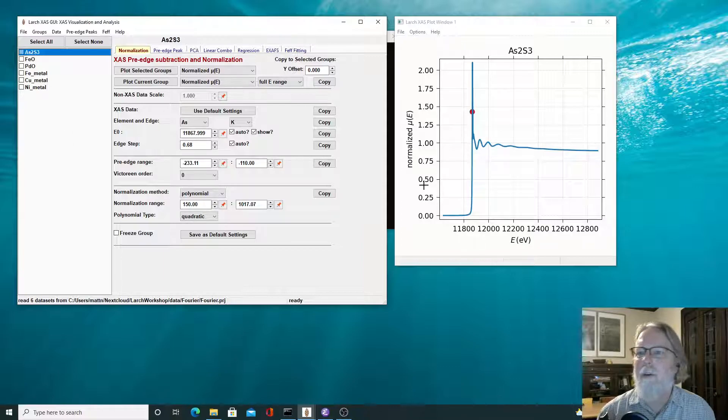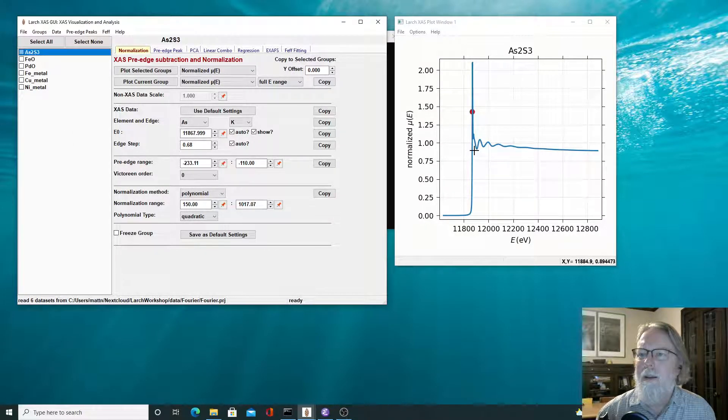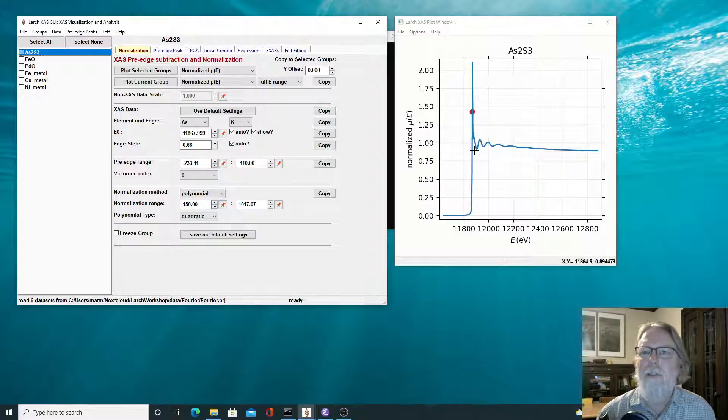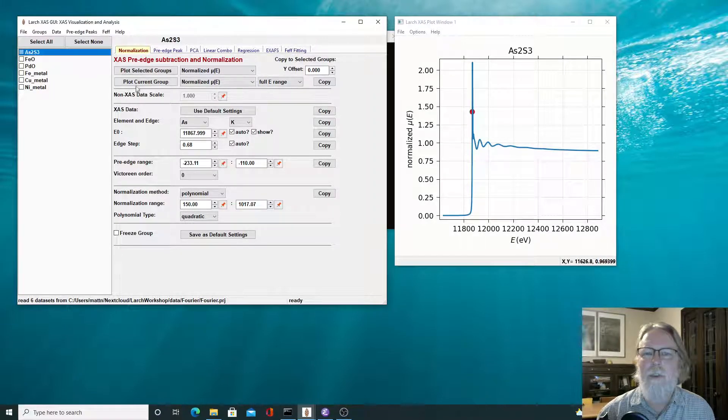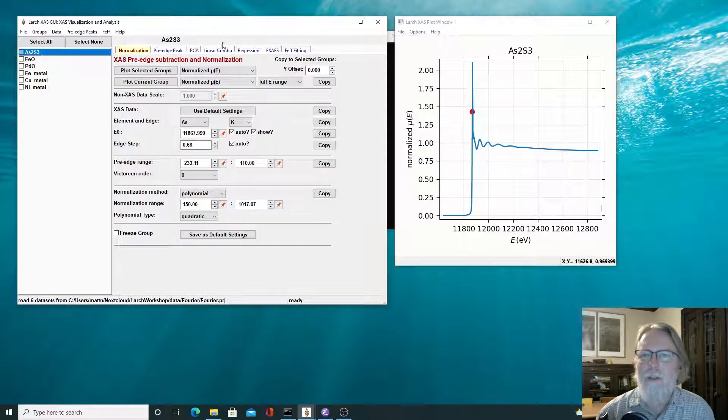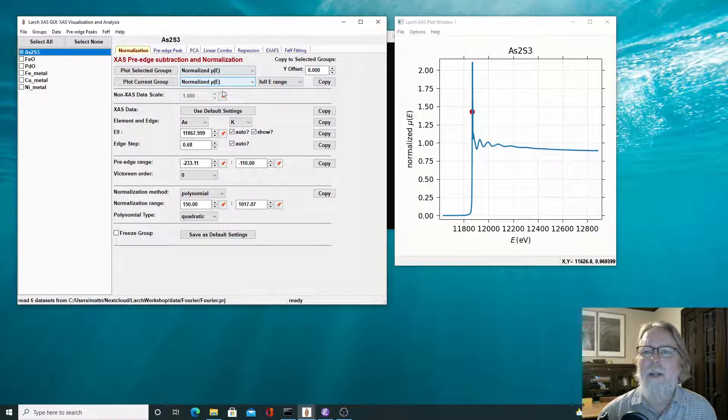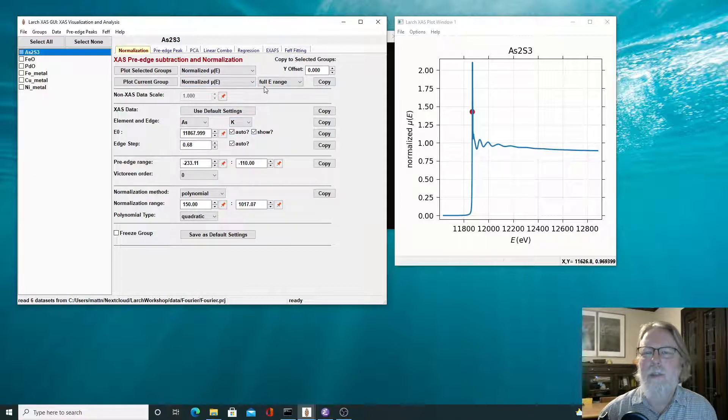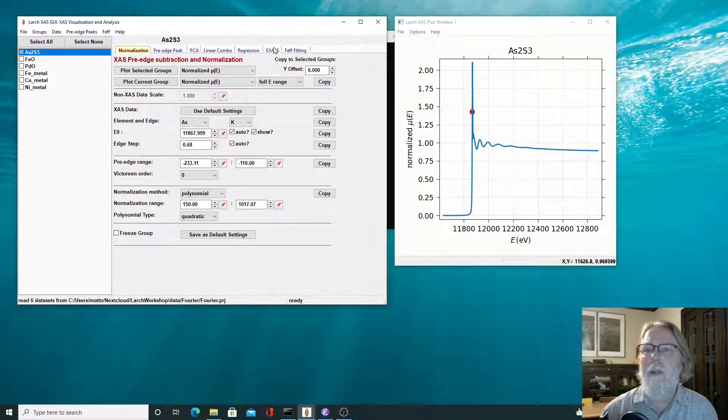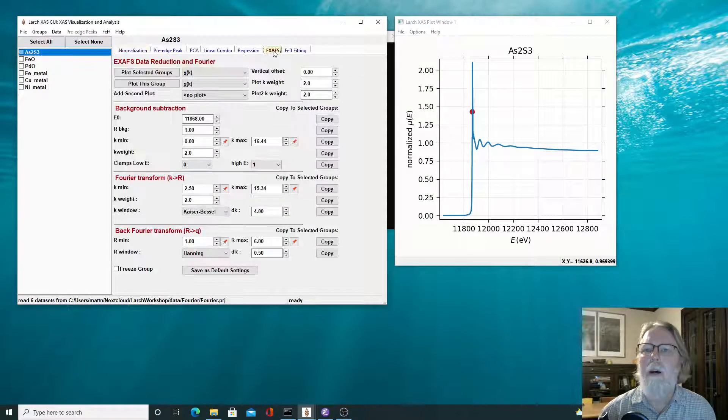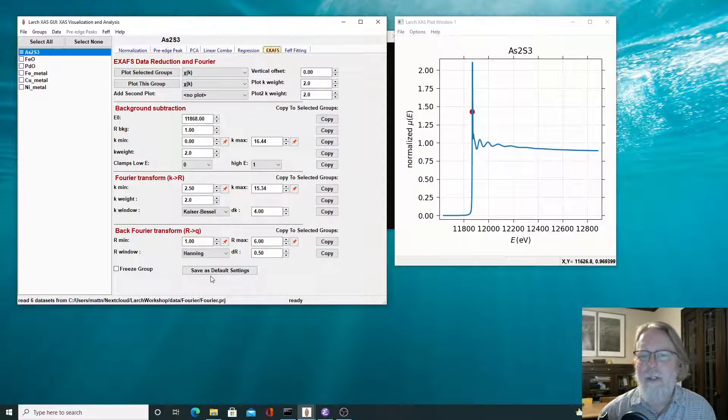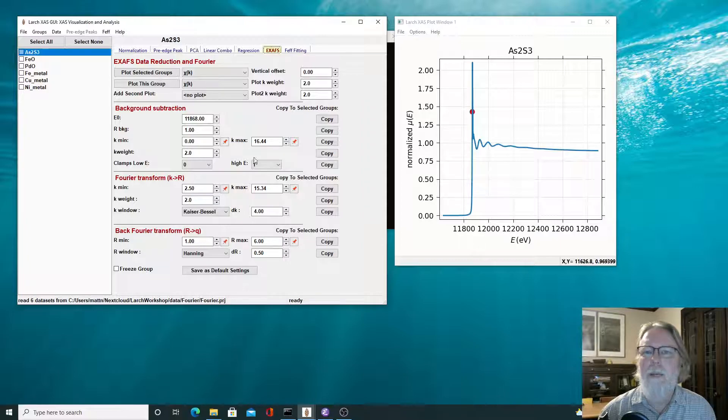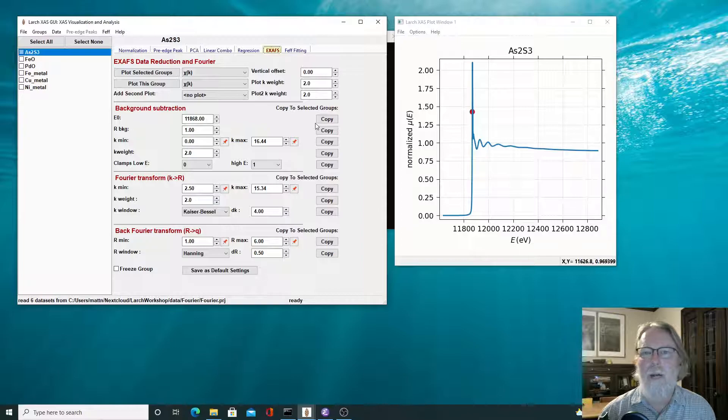So we'll start with the simple arsenic sulfide. We have nicely normalized XAFS data, and in Larch's XAFS viewer, it starts to do the normalization sort of in an automated way automatically, so it usually comes up with defaults that are decent enough to use. And then we can just go and click on the XAFS tab here, and this is a complex page.